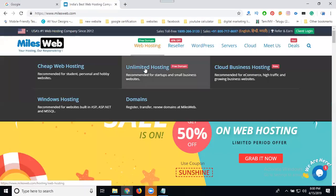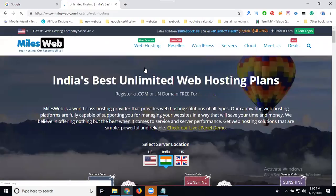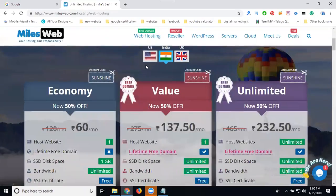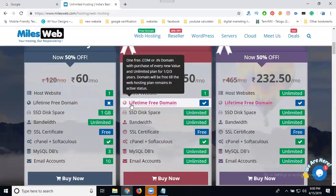For shared hosting, when selecting an unlimited package — whether for one domain or multiple domains — they provide a lifetime free domain. When the hosting is renewed, the lifetime free domain is still provided.